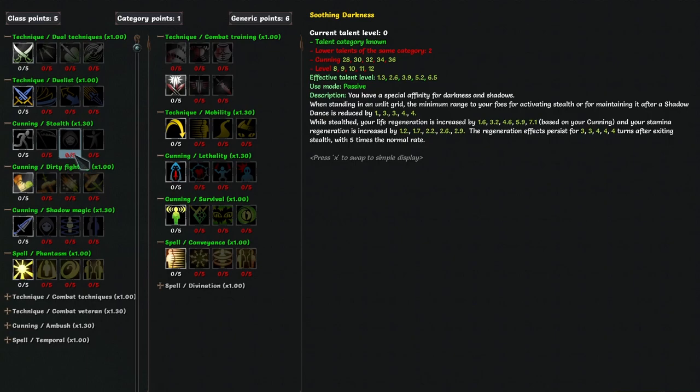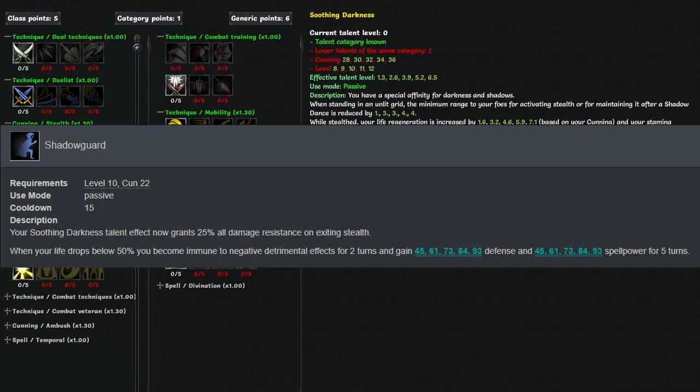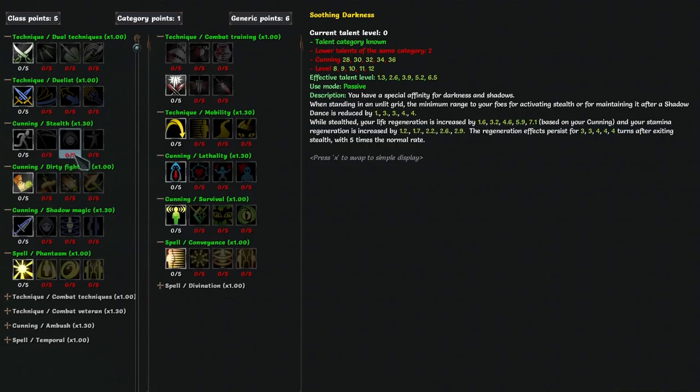Soothing darkness gives you life and stamina region in stealth, and then multiplies it by 5 after leaving stealth. The numbers are pretty low, so it will never be crazy high, but the stamina region is very useful, and in the ambush tree, you get a talent that improves soothing darkness, making it also give 25% all resist on leaving stealth, so you want to get this to the 4 turn threshold.